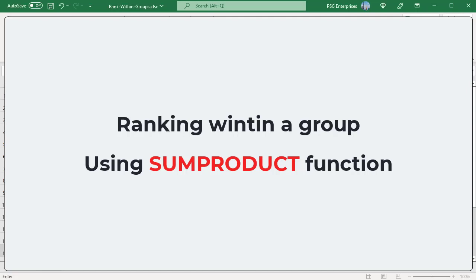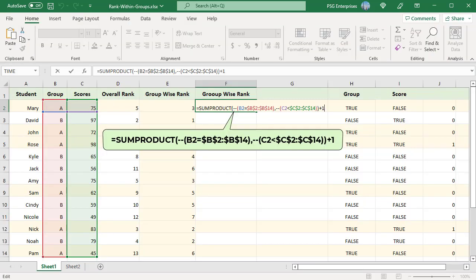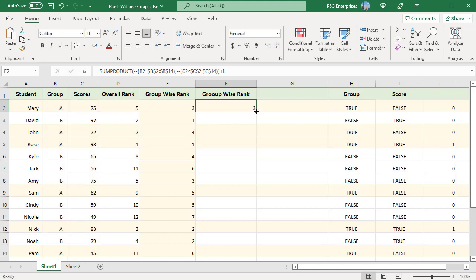You can use the sum product function to rank within a group. The sum product function returns the sum of the products of corresponding ranges or arrays. Use this formula. The double negative operator is used to return 1 instead of true and 0 for false. The same conditional arrays are used. The sum product returns the count of instances where these conditions are met. One is added to get the rank of given score in group A. Copy the formula down.